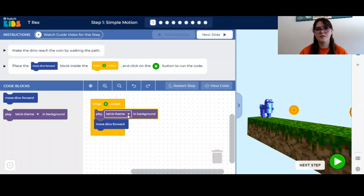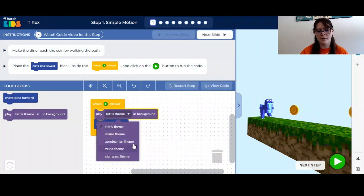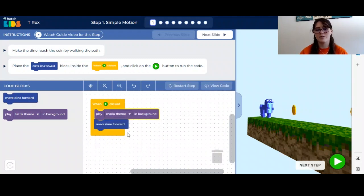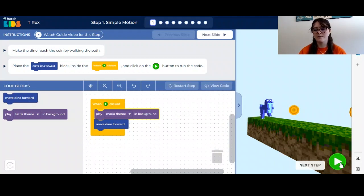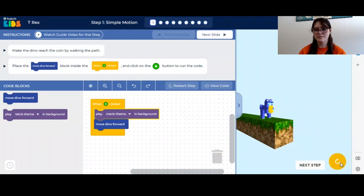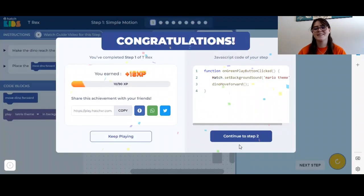If you use the drop down, you can pick what music you want in the background. I'm going to go with Mario. Then, to see if your code works, go to the bottom right and click the green play button. Now you want to press continue to step 2.